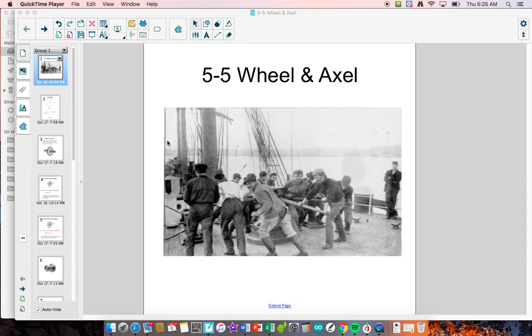Good morning everyone, and today we're going to be going over our last simple machine. We'll talk about another one next semester probably, but the wheel and axle.